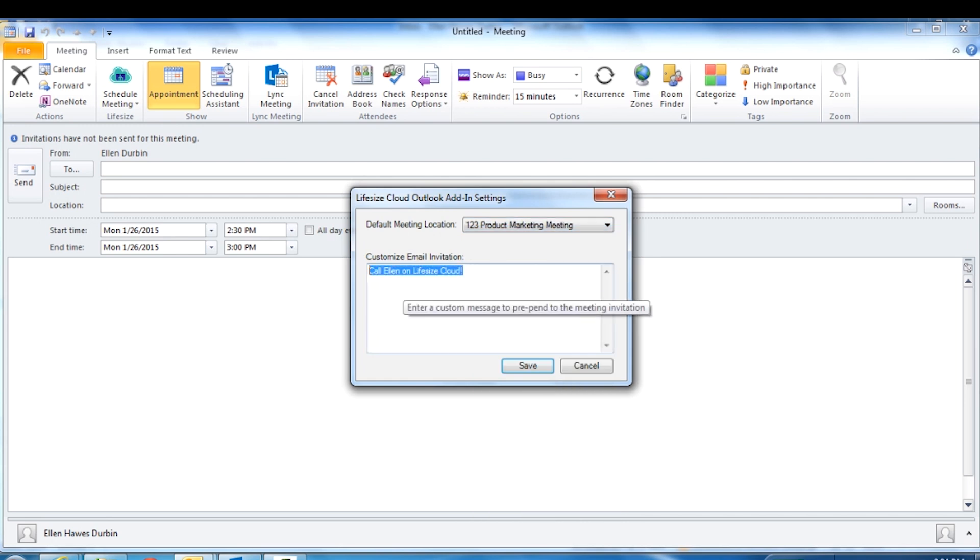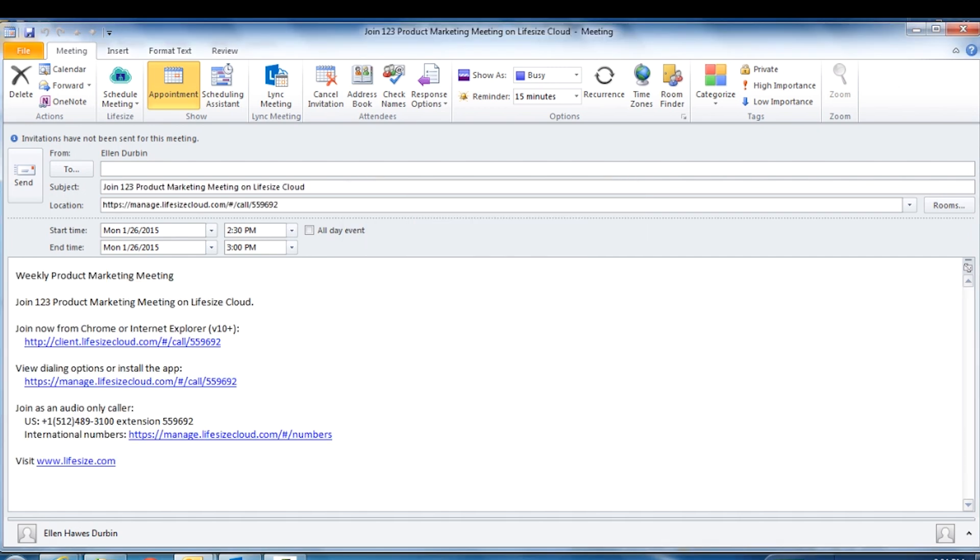You can add customized text at the beginning of all your LifeSize Cloud invitations. Simply enter text in the customized email invitation field. All text entered will be automatically included in the beginning of your meeting invite.